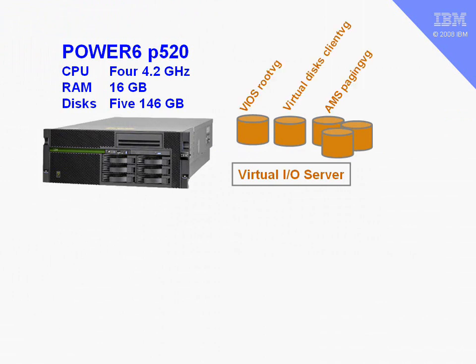I actually have five disks in my machine, and all of those are going to be owned by the virtual I.O. server as local disks. The first disk is used for the root volume group for the V.O. server itself, so it boots up from that. Then for my client logical partitions, I've got another drive in a different volume group called client volume group.